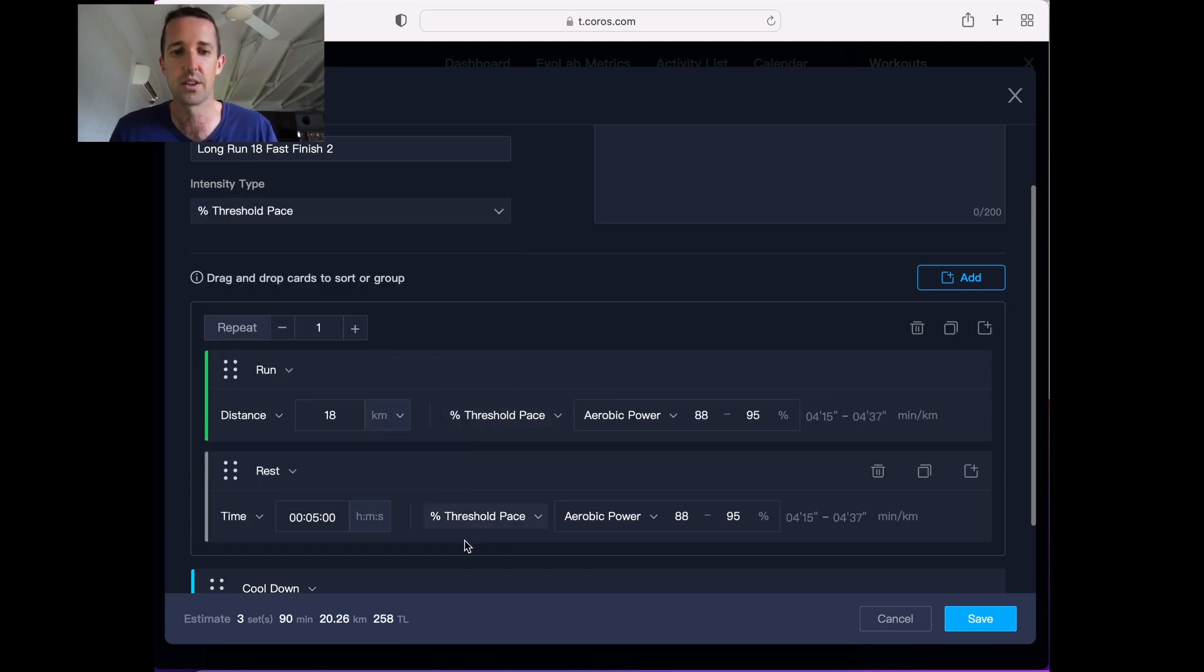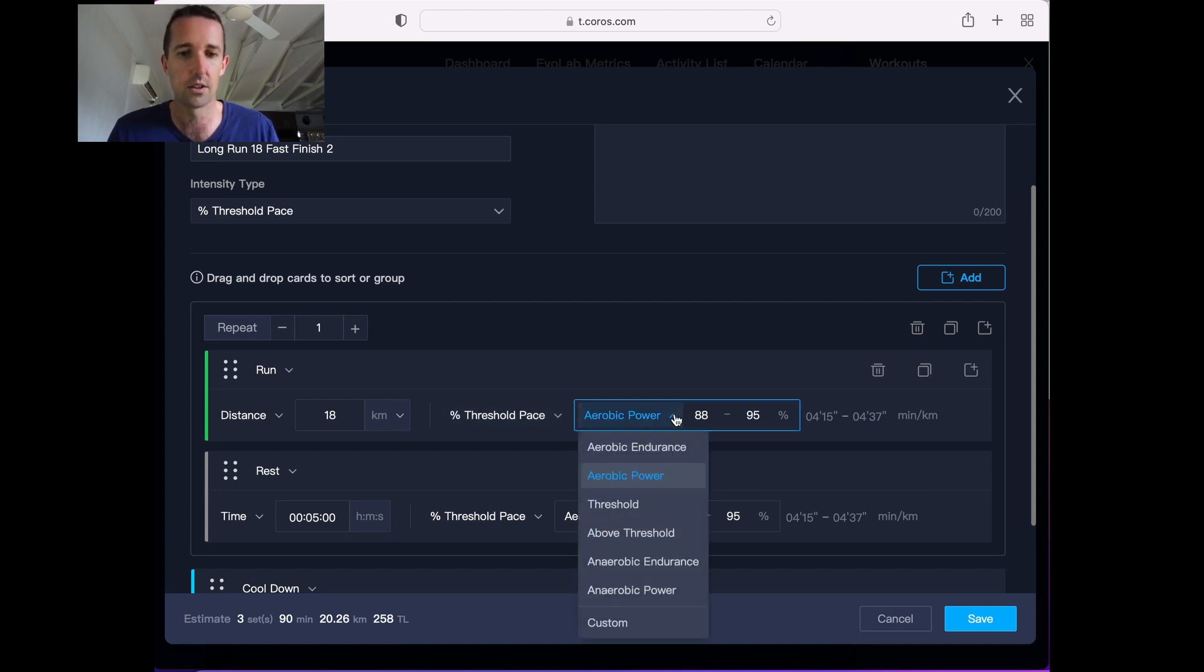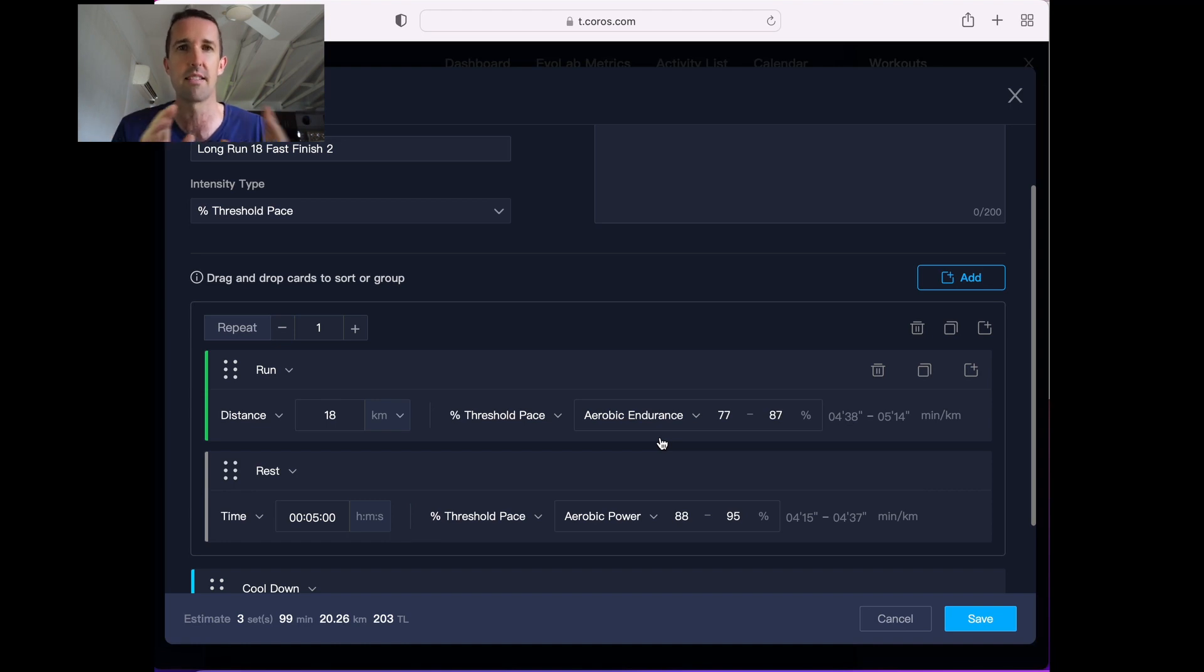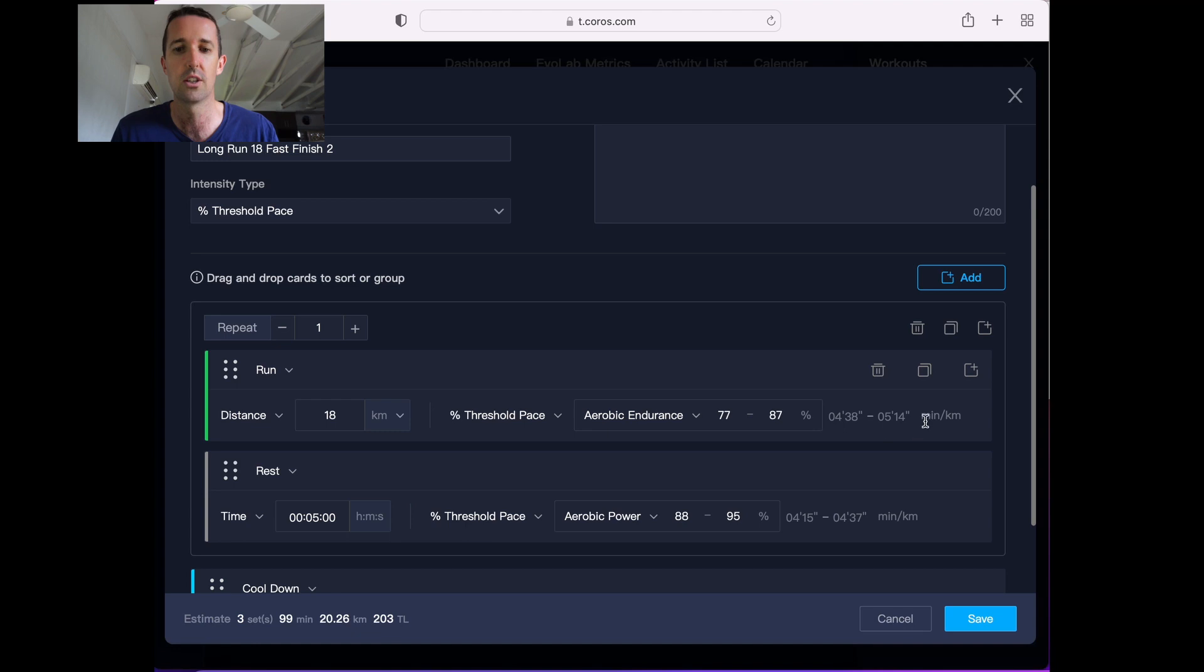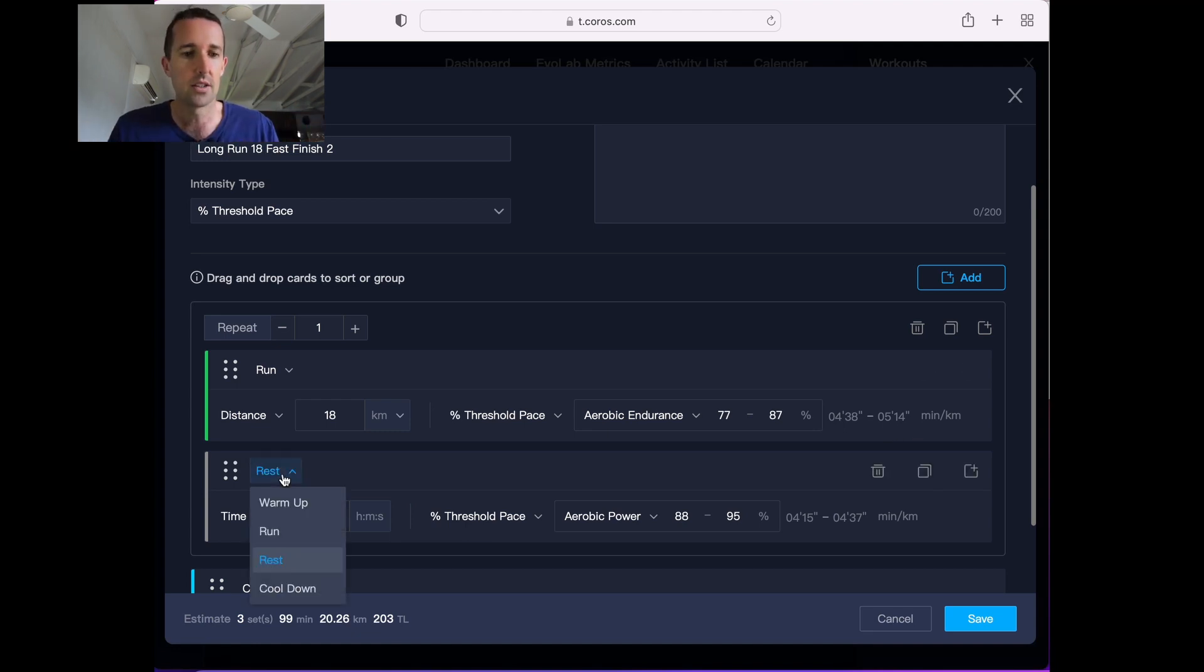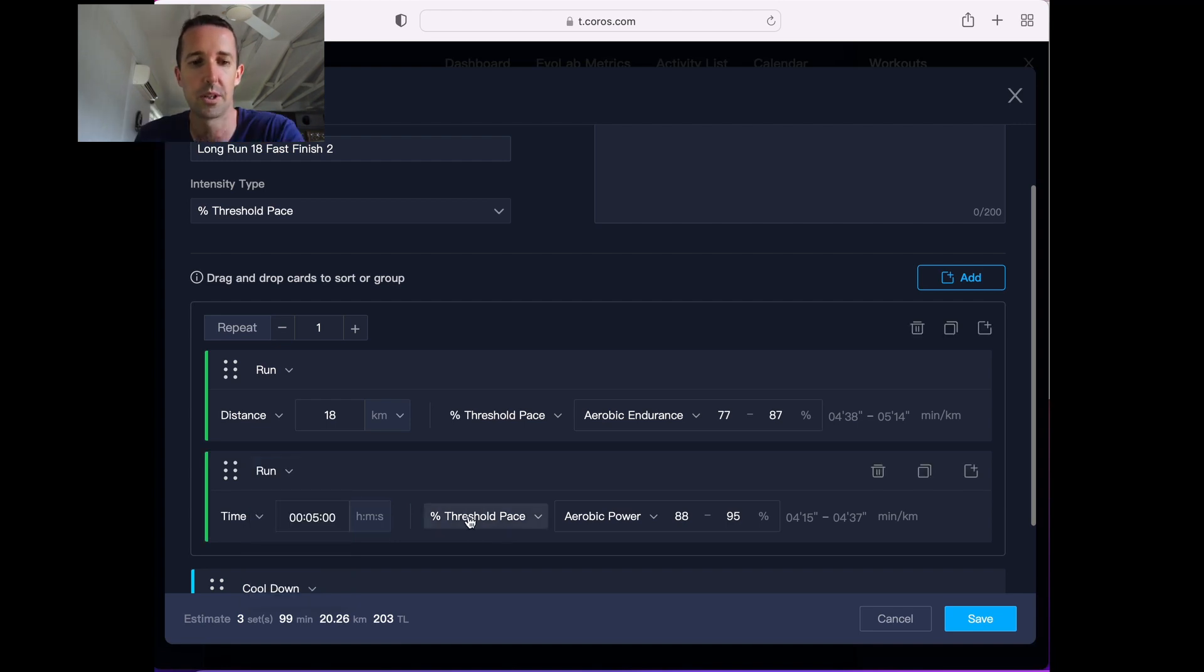You can see all of these have changed at percentage of threshold pace. So I'm going to do that one, not at aerobic power, aerobic endurance, because I want to run it around that 5 minute to 5:10 per K for that 18Ks, and that'll give me pace alerts if I'm running faster than the 4:38 pace and slower than the 5:14 pace, so it's a big generous area for me. The next part is not a rest, it is a run, so I can change that there.